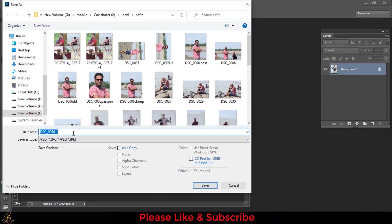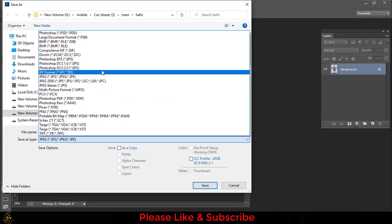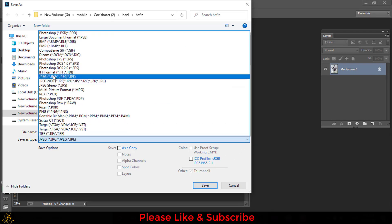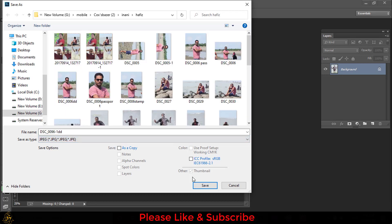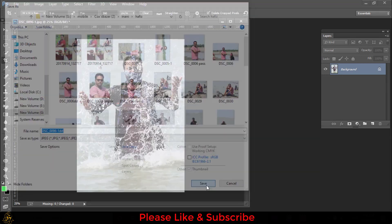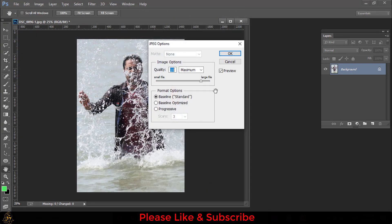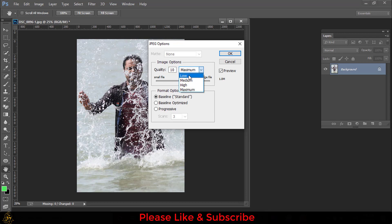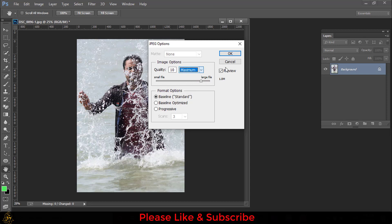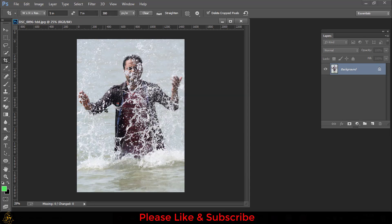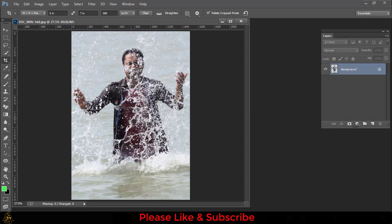You have to write a file name and Save As Type will be JPG or JPEG, then save. Now you can select your picture quality. Here there are four sizes: low, medium, high, and maximum. You can select maximum size, then press OK. So this is your 5 by 7 size picture.